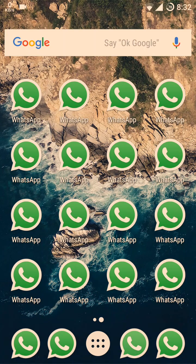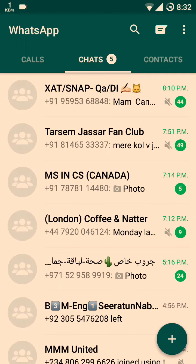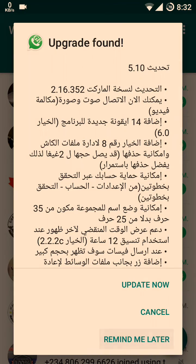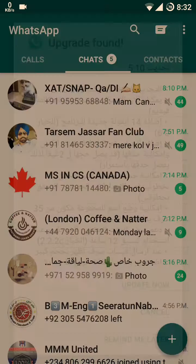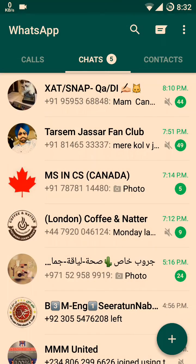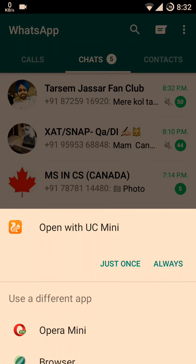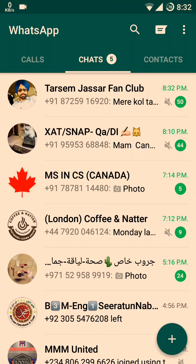You will see your GB WhatsApp installed like this. Thank you for watching — please click Share and Subscribe as much as possible.